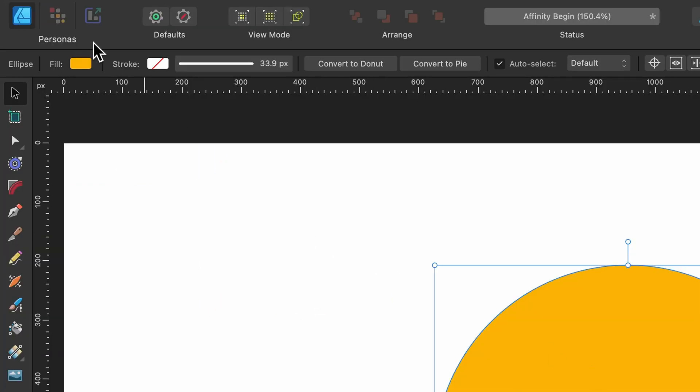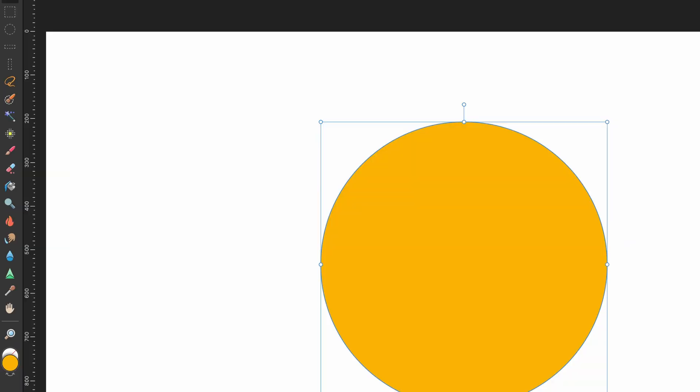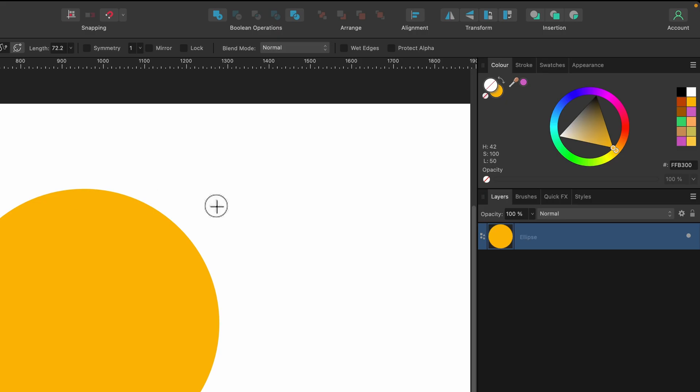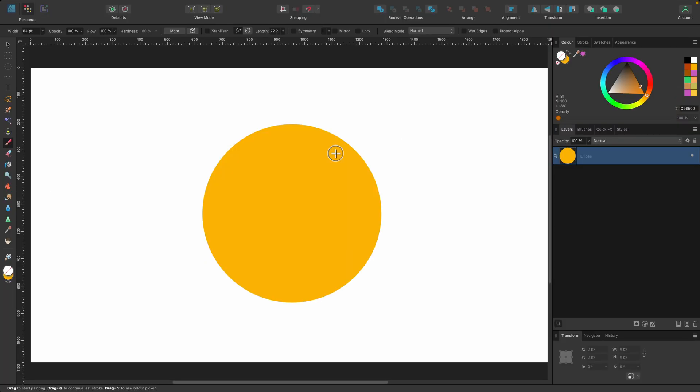Now we can head on over to pixel persona and now I can select my brush and I'll just choose a color. So maybe like a darker orange would do something like that. I'll just make my brush slightly bigger with the right bracket key there.